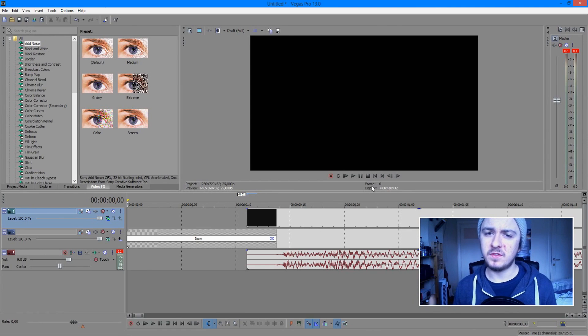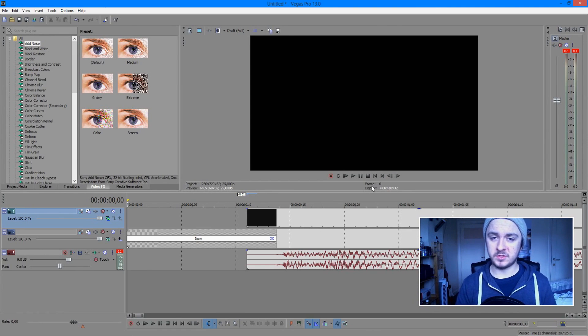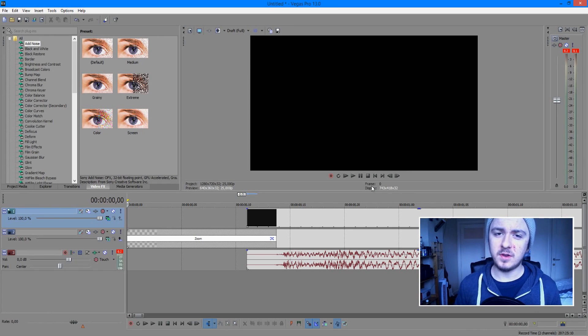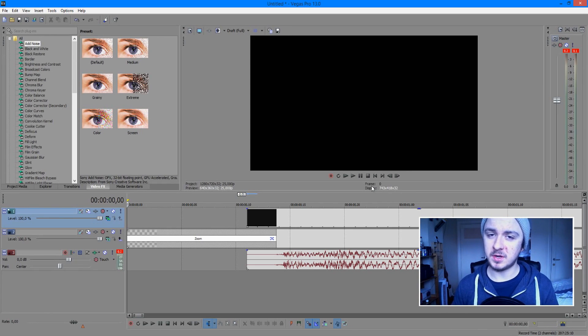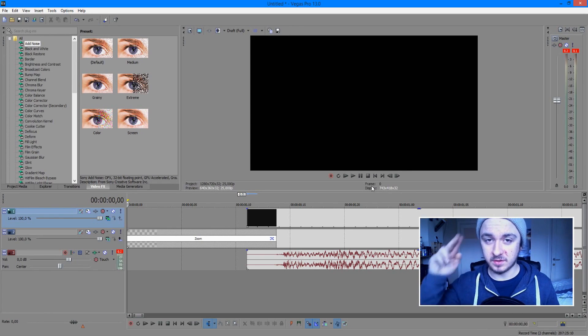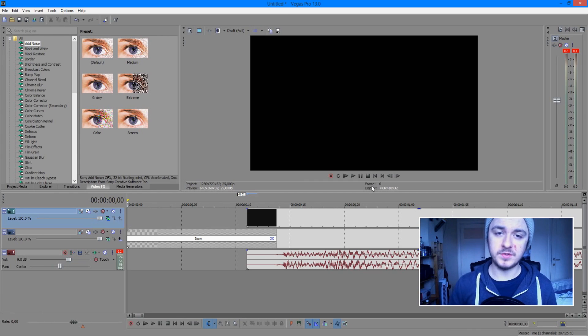That's it for this Sony Vegas tutorial guys. If you want to see more of these Sony Vegas tutorials feel free to subscribe so you won't miss new updates, and if you find this video helpful please leave a thumbs up down below. I'll see you guys next Wednesday.